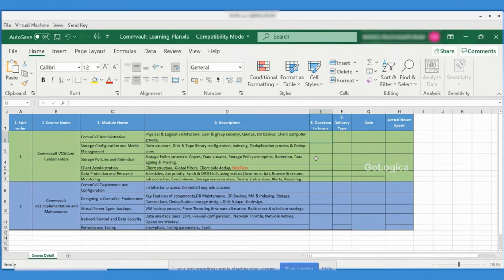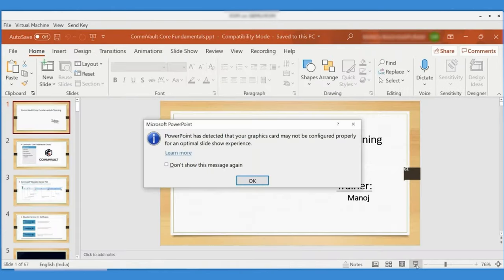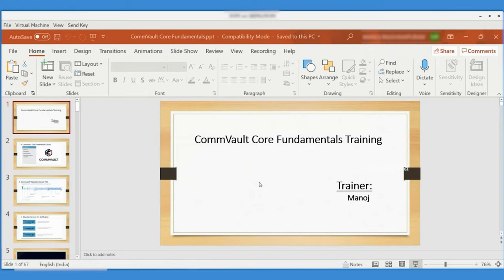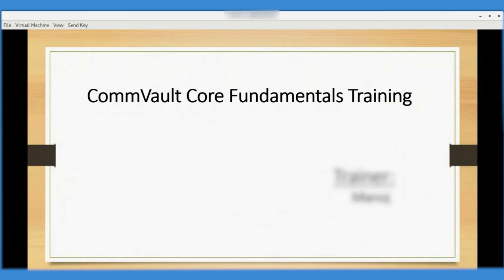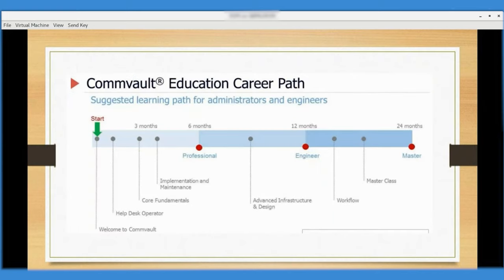I have many questions and will definitely ask them in between. Right now I'm working in the same environment and have some doubts I'd like to clarify. So we've covered who I am and what we're going to discuss, and how this course will be conducted.